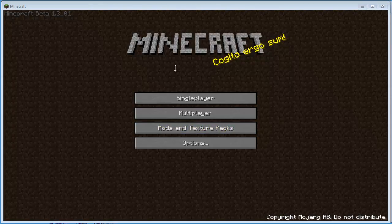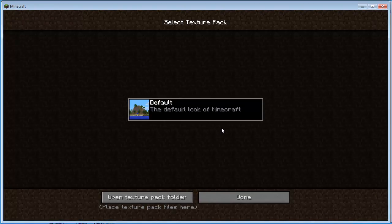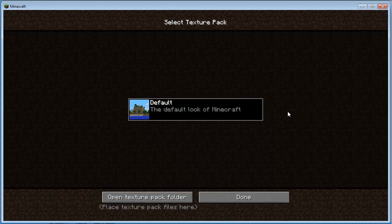Load up your Minecraft and I'll show you where this folder is. You've got this menu here that says Mods and Texture Packs. If you click on that, it shows you the texture packs and mods that you have loaded on your computer for Minecraft. I have none right now — this is just the default texture pack that comes with the game, so when you first buy it, download it, and run it, you're looking at the default graphic pack.